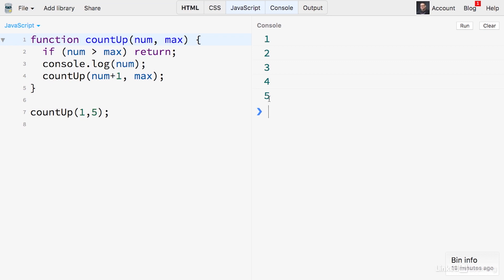At the very least, it's going to lock up your browser while this is going on, which is never a good experience. Now, looking at this example, you might be asking yourself, why wouldn't you just use a loop to count up to five here?